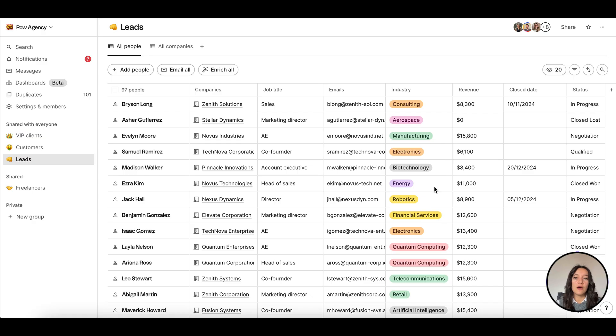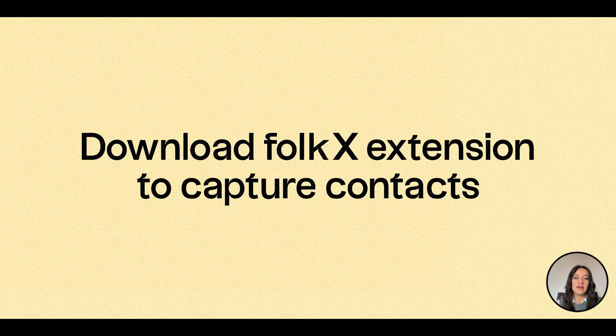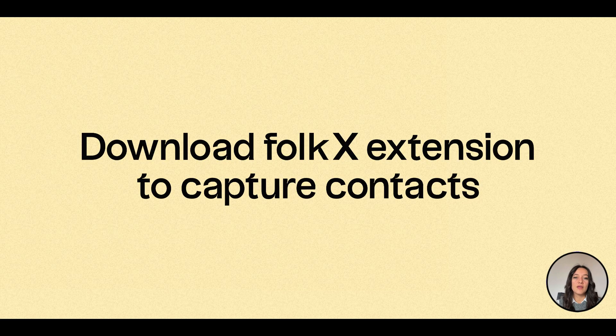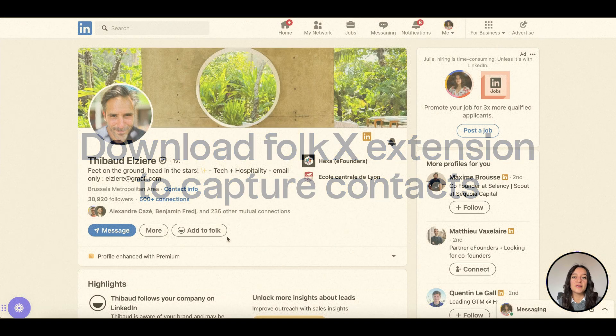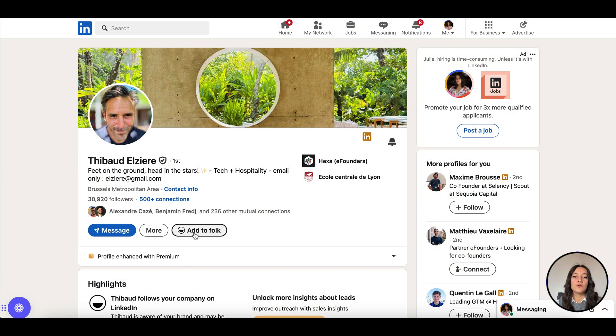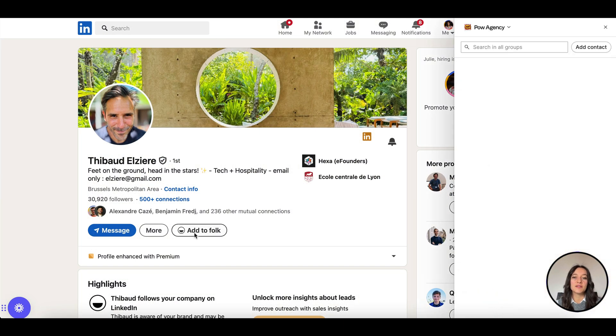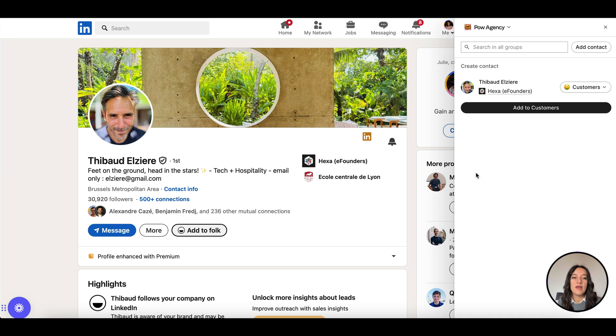Option three, download Folk's extension to capture contacts from anywhere on the web. With our Folk's extension, you can capture contacts instantly.